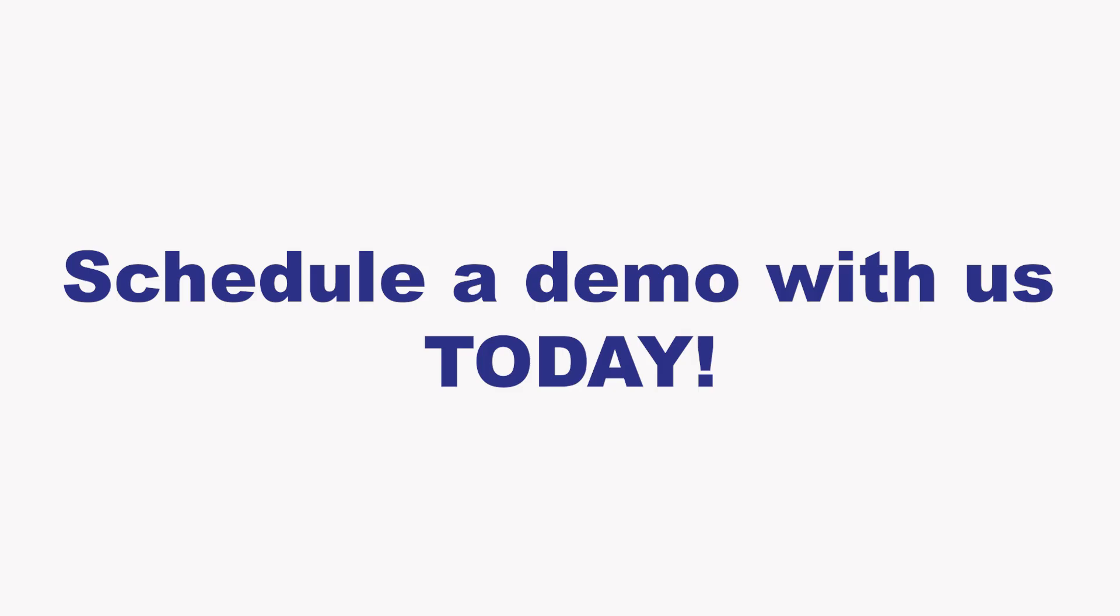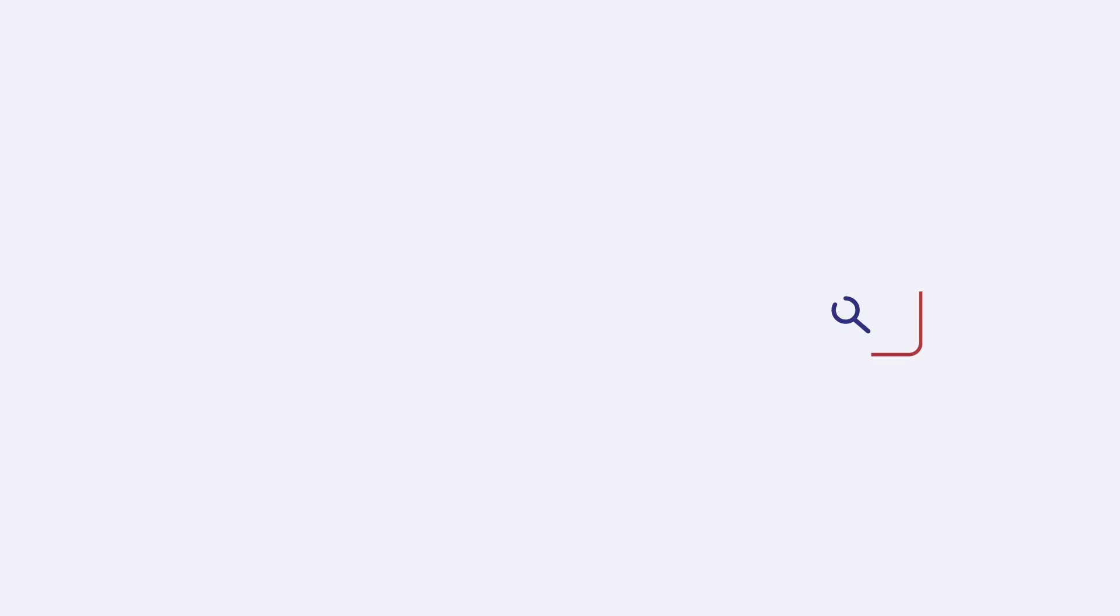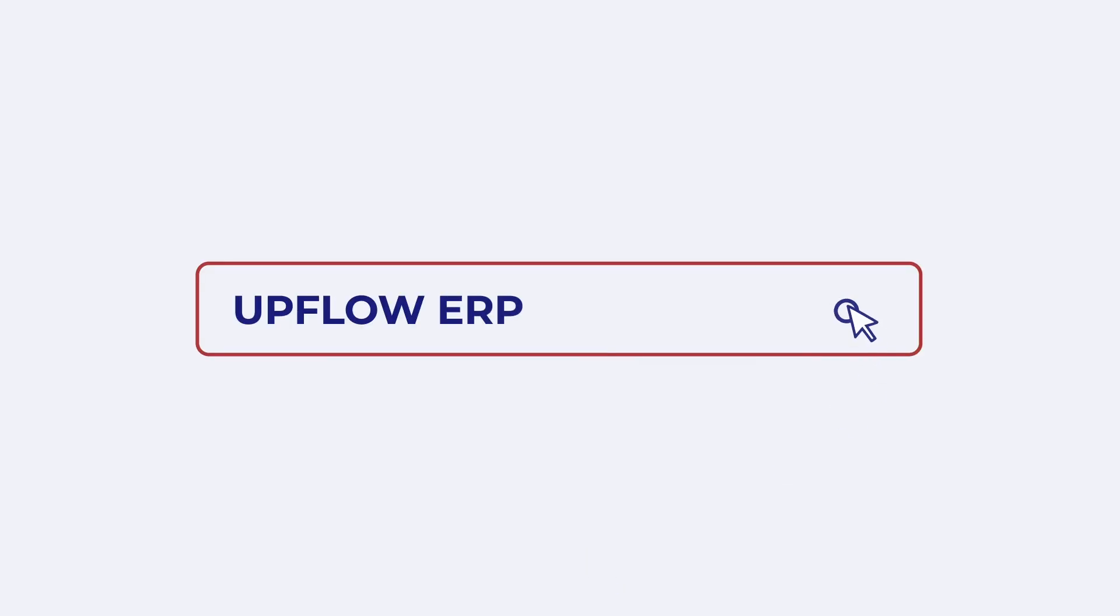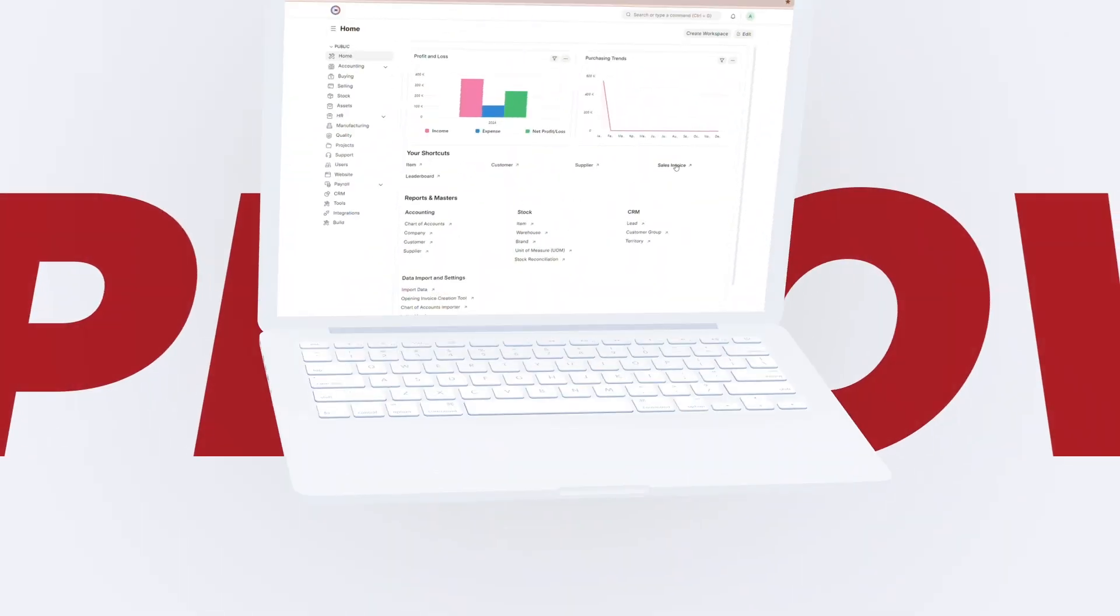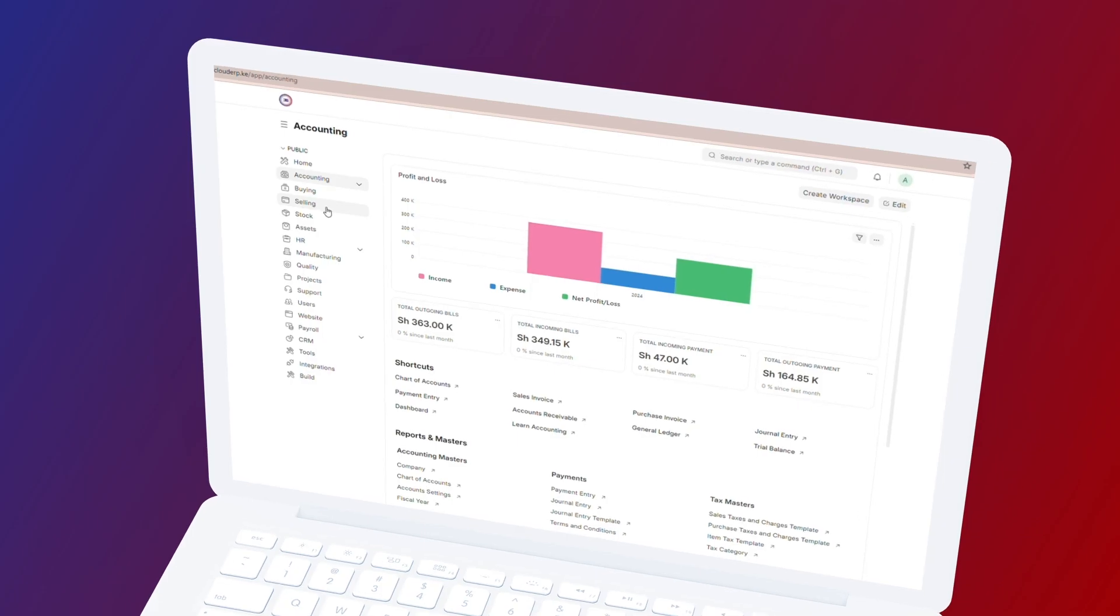Schedule a demo with us today. Upflow ERP: empowering your business, unleashing your potential.